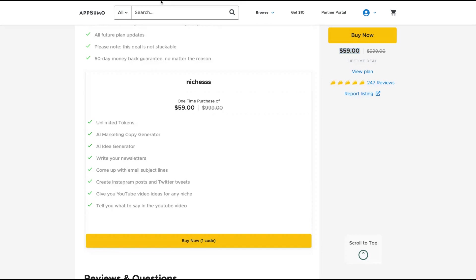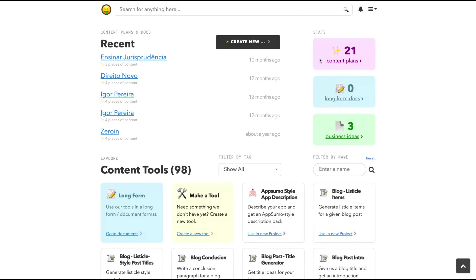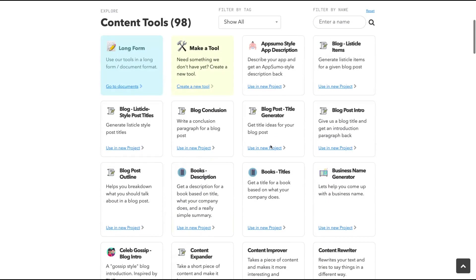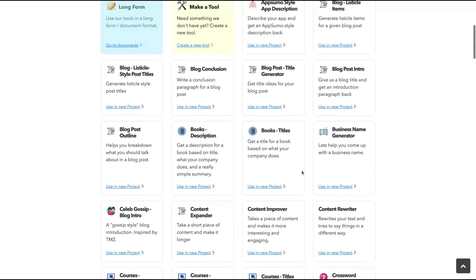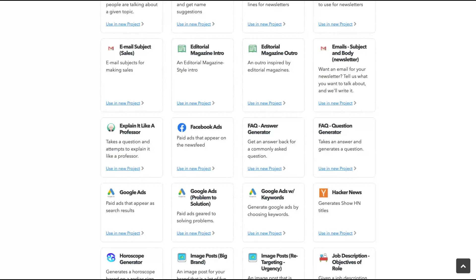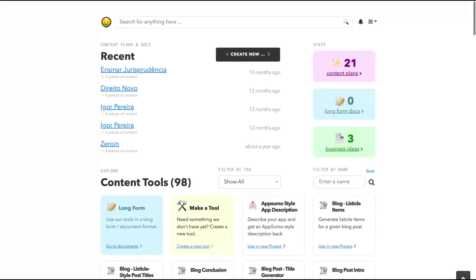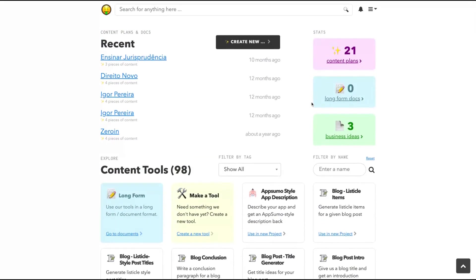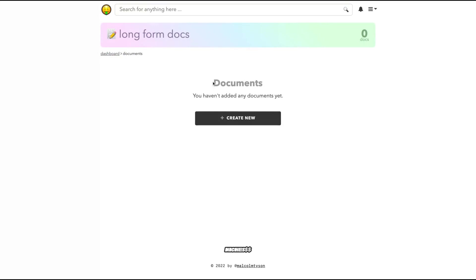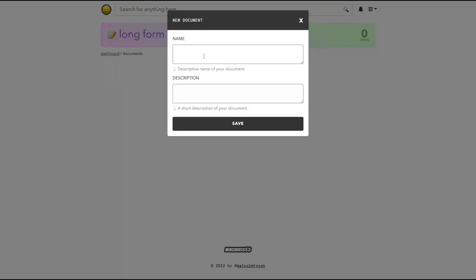Now let's go to the tool and I'm going to show you how the long form content works. Here is the Niche dashboard and you can see here their content plans that are like the short forms that you can create. They've had these for a long time, and also some business ideas. But here is the new long form doc that they just launched today. So just click here and you go to the documents, clicking create new. And then you're going to add a name and a description. Try to be precise.